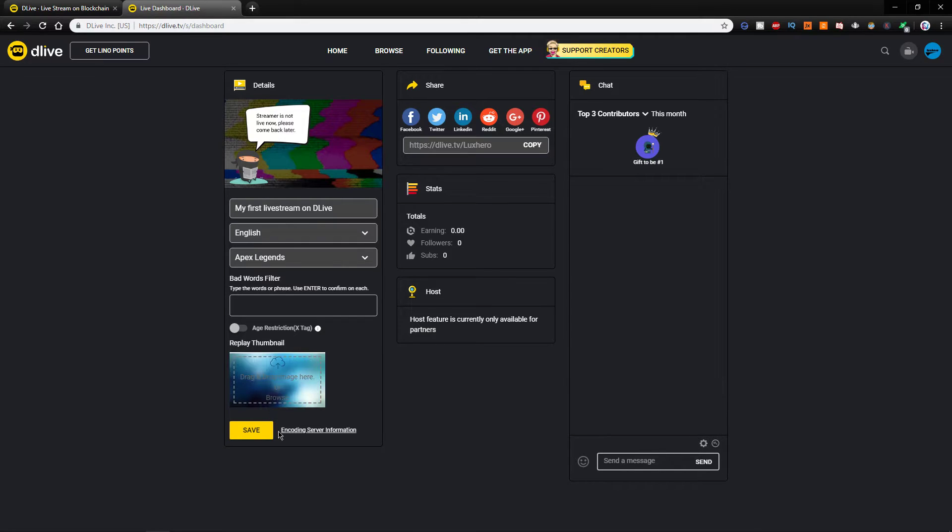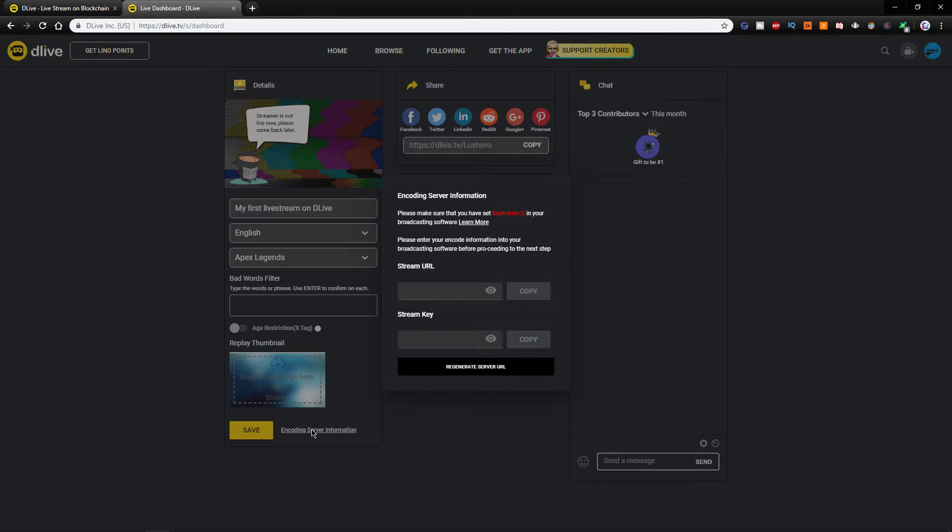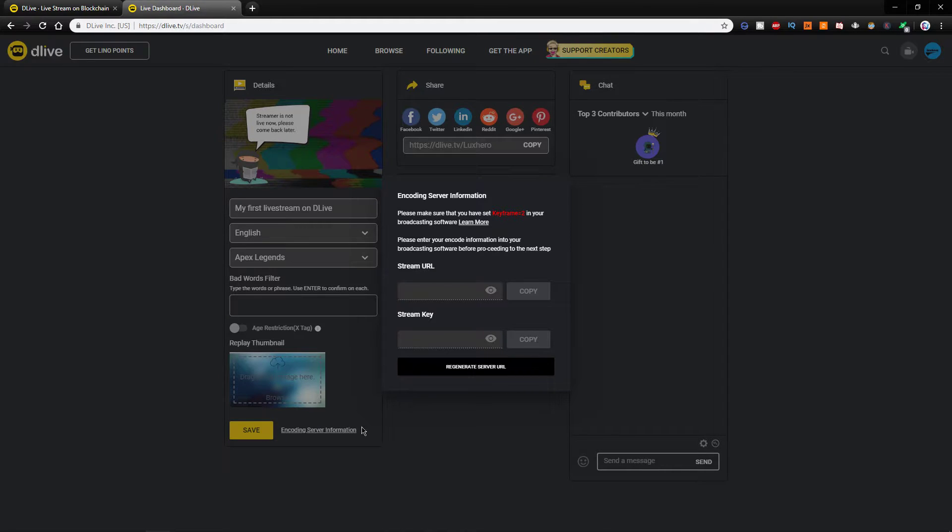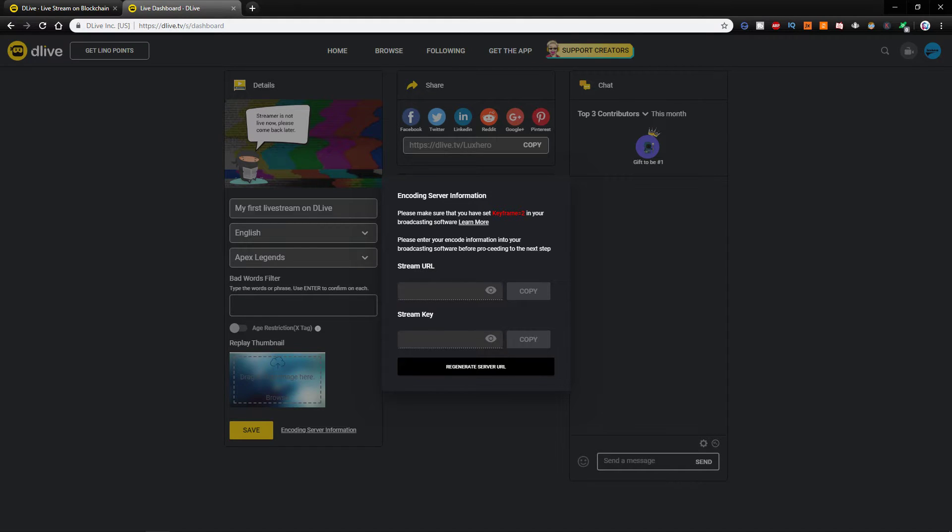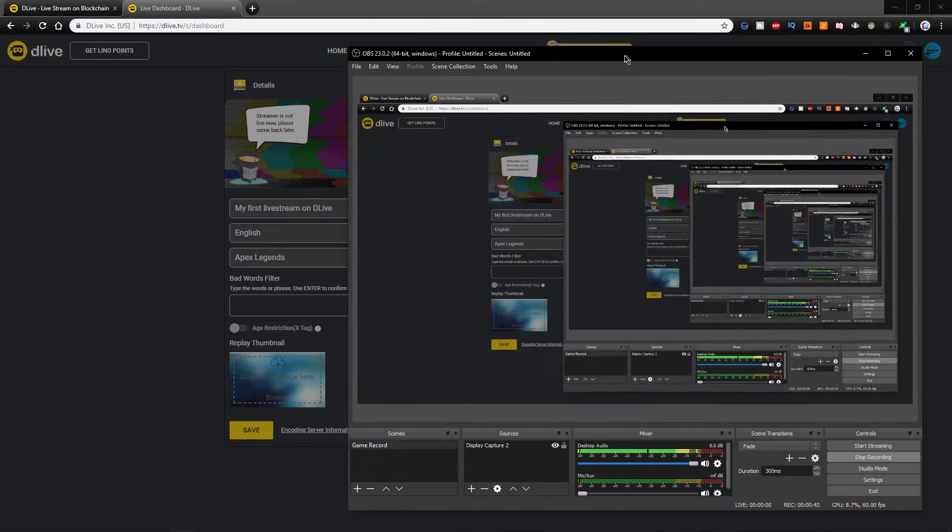After saving your information, you will be able to preview your encoding server information, which is your stream URL and the stream key. Copy your stream key and make sure that no other person can copy the key, and open up OBS Studio.